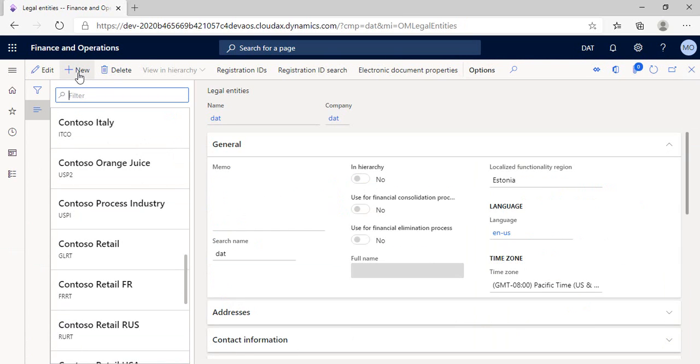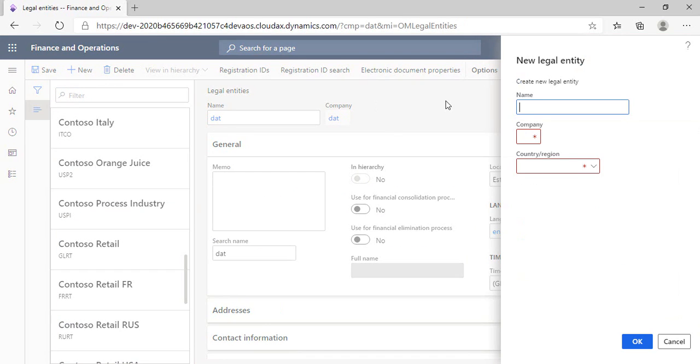By clicking new, a right-side rectangle will appear. Here in the name field, we will type our company name, for example, test company.